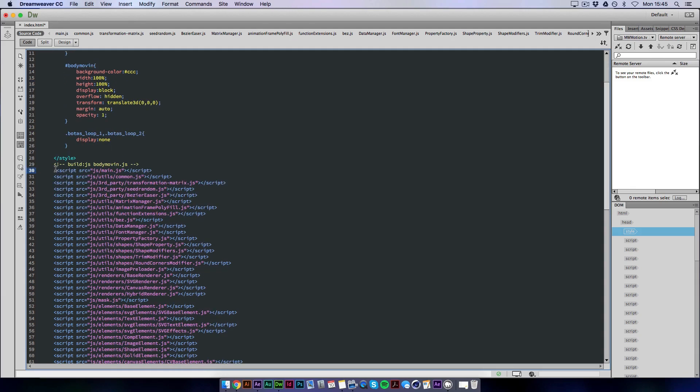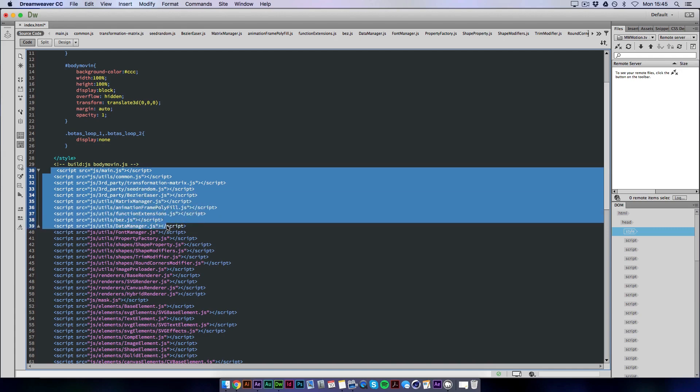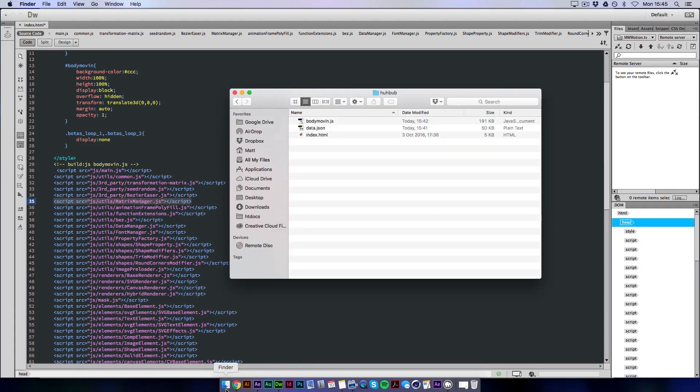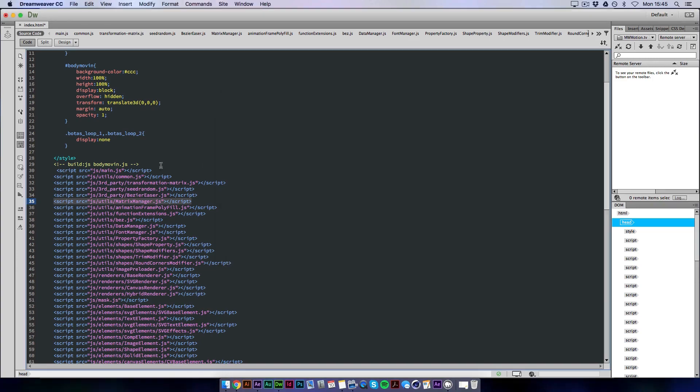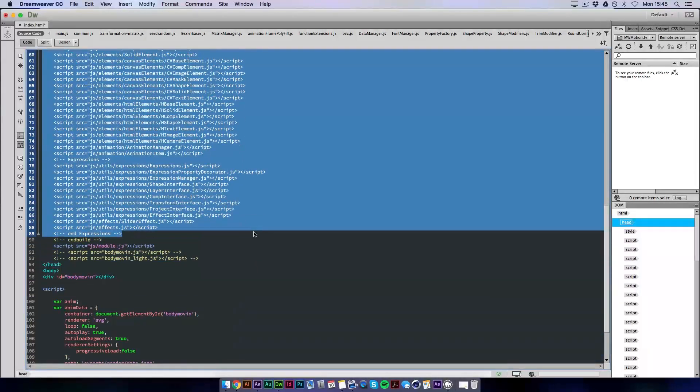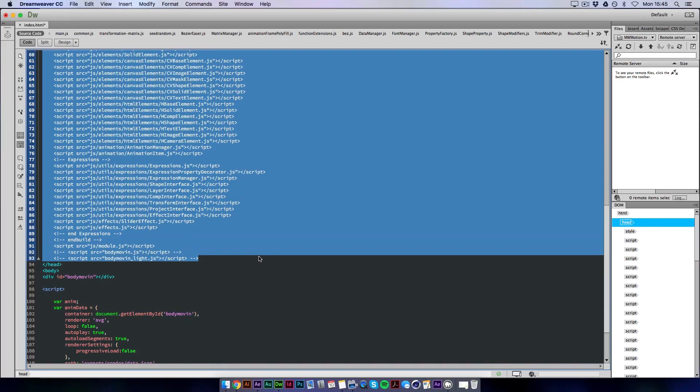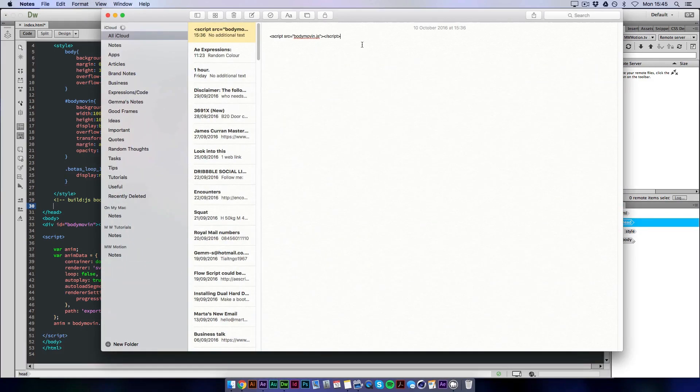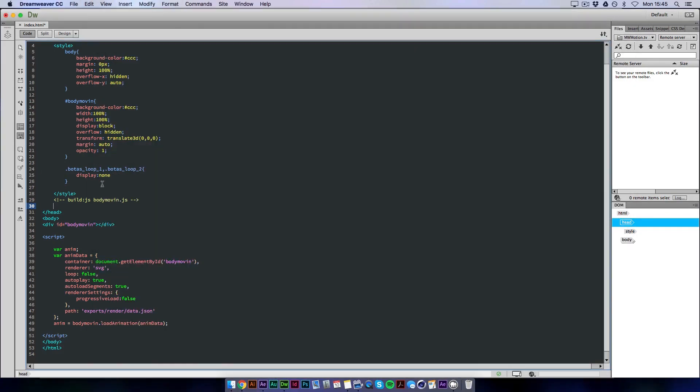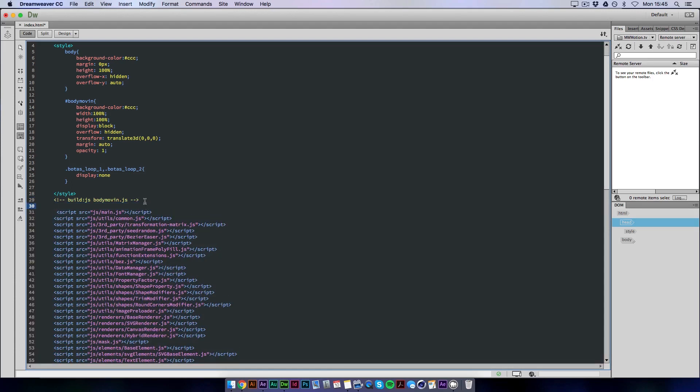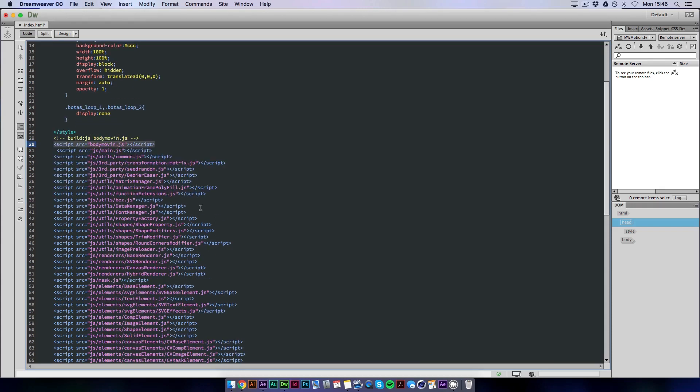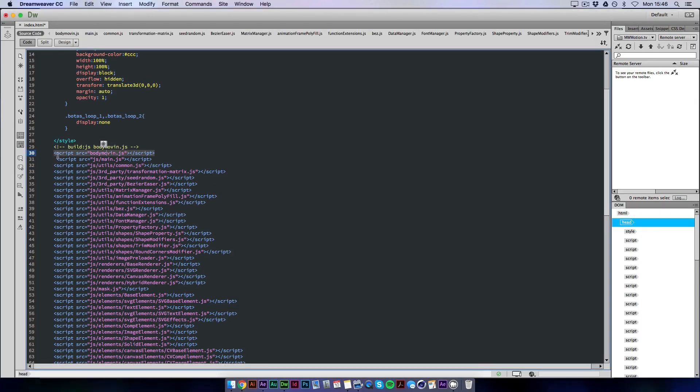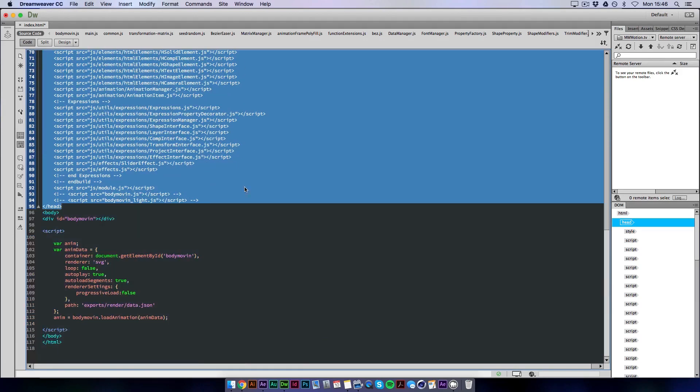What we're going to do now is we don't actually need all this code. This is basically all contained within this file. So what we need to do is delete all of this. And we just need to actually call the one JS file. So I've copied the code that you need here. But if I quickly press command Z. Basically this code is the same as these. So it's just source file for the script. But all of this, all these scripts are contained within the body movin file which we installed earlier. Here. So we can just put this new bit of code in and delete all the rest.